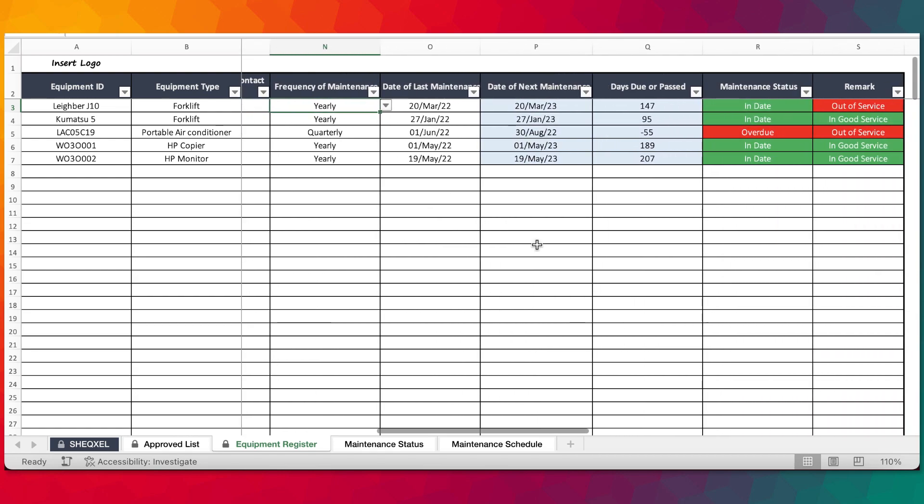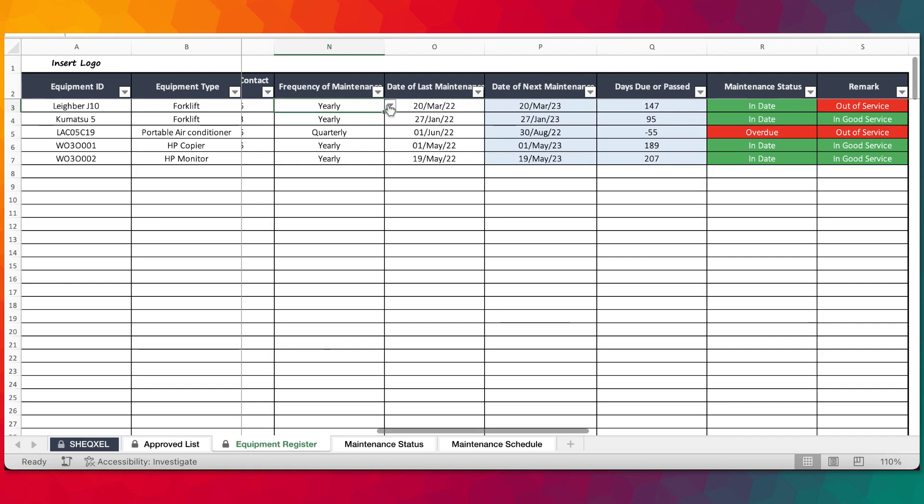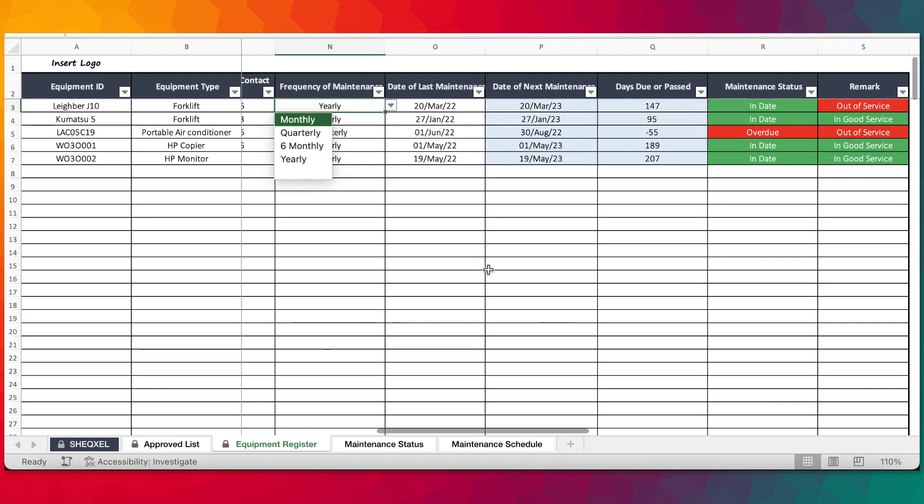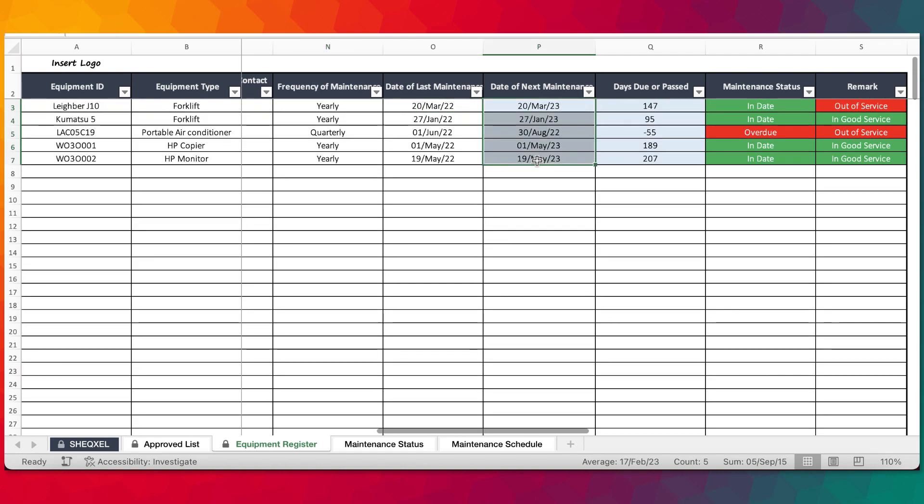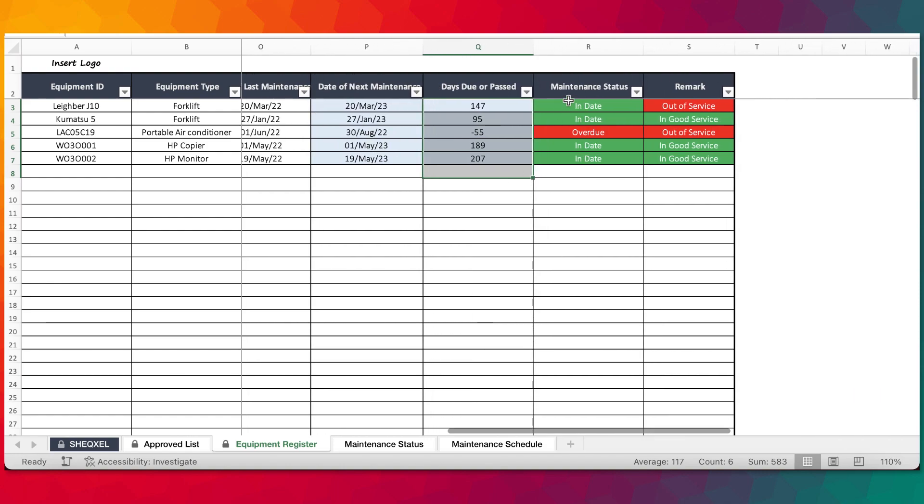Within this section, you have ability to do a bit of tracking of the maintenance status of the equipment by providing the last date of maintenance. Based on the frequency for maintenance, it's going to set the next date for maintenance and there's going to be a count down to the next date of maintenance.